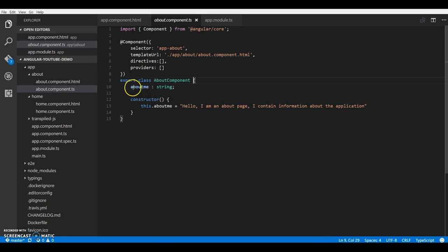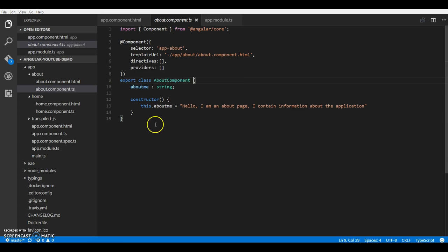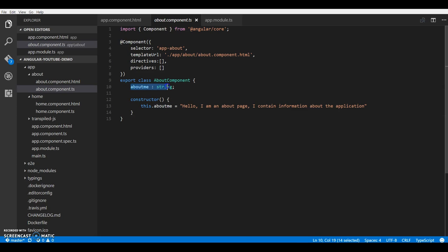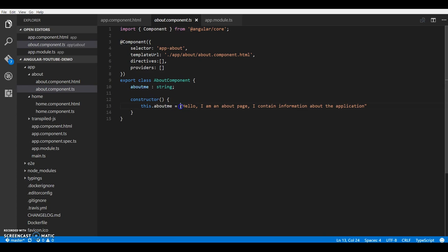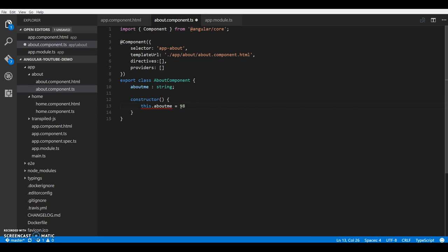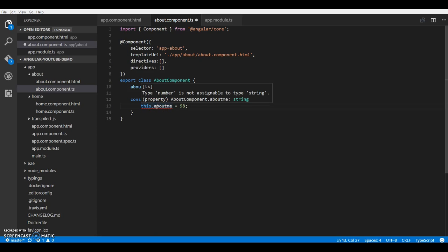A few things I have done are different than what we did for the home component. This comes with TypeScript - I am strongly typing my property aboutMe. So next time if I assign, for example, an integer to this, it should give me an error. So Visual Studio cries that number is not assignable.